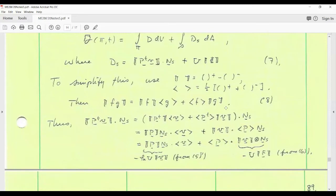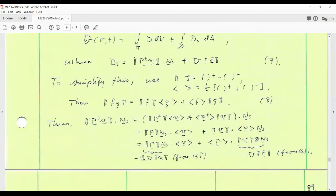Using that identity on the first term in equation seven, we can write the jump in P-transpose times v as the jump in P-transpose times the average of v, plus the average of P-transpose times the jump in v, all inner-producted with the normal to the discontinuity surface. Using the definition of transpose, we can rearrange so that the jump in P-transpose sits next to n, then dot with v. Similarly, we have v dotted with the average of P on n.